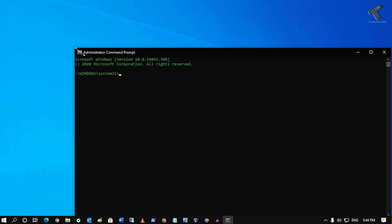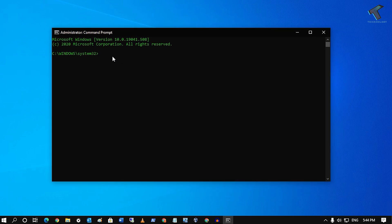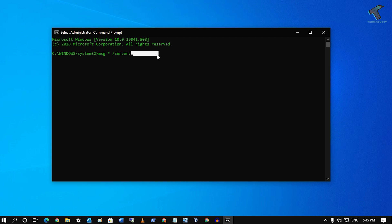Now you have to type some command which I'll give you in my video description. The command you need to type is MSG space star space slash server colon. Now here you need to type the host name or IP address. In my case, I'll put 192.168.0.173 which is my laptop IP address.